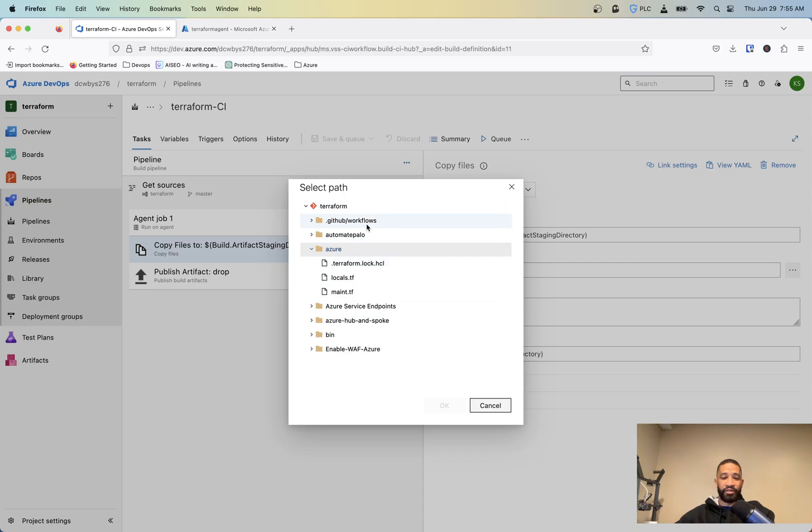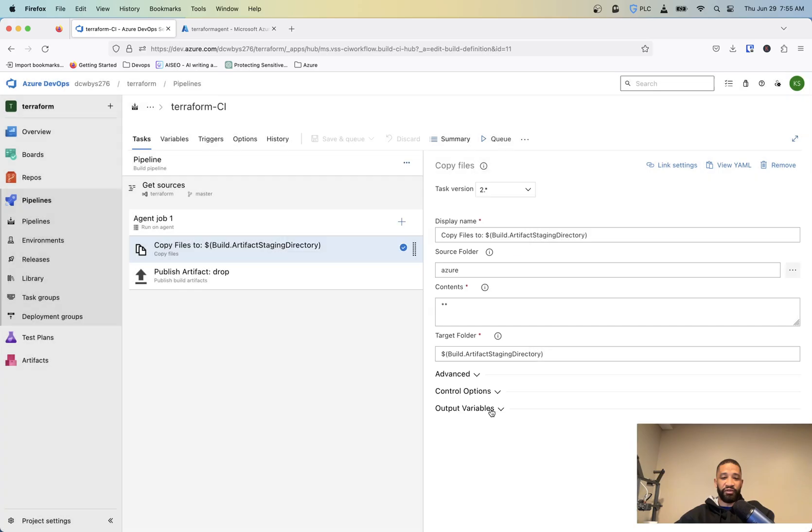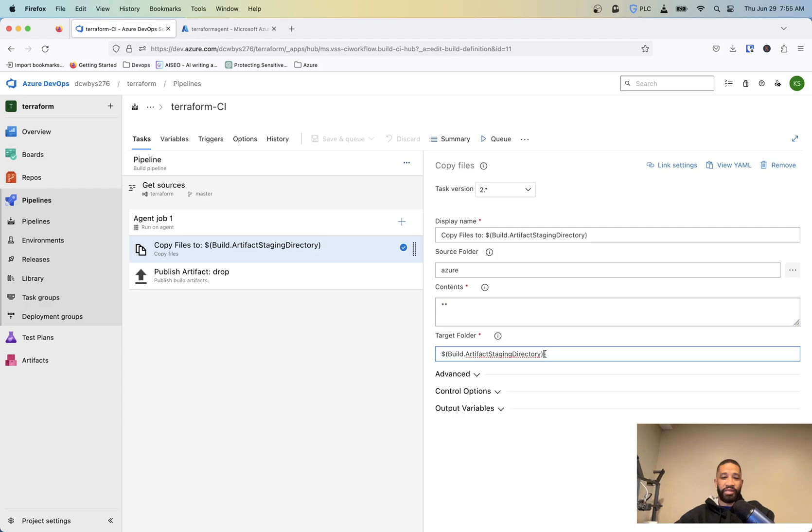The source folder, you want to click these three little dots and choose whatever folder you want to create this or create this pipeline for. So that's what files are going to get transferred over to the server. You want all the contents of that file. And then we basically set our folder to a target, the artifact staging directory.